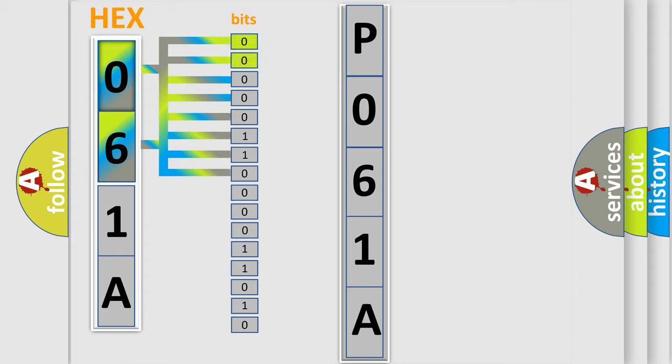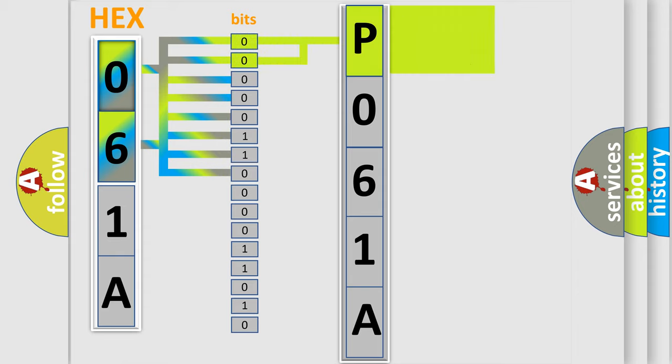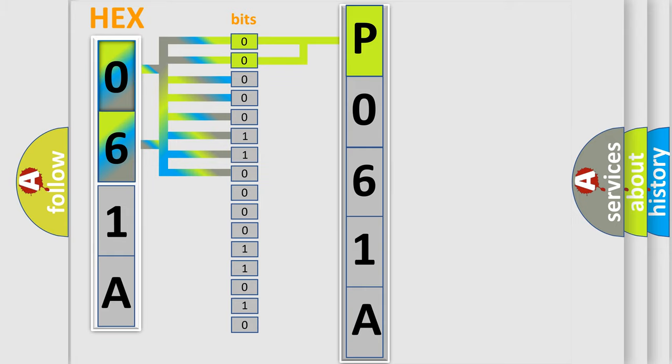By combining the first two bits, the basic character of the error code is expressed. The next two bits again determine the second character.